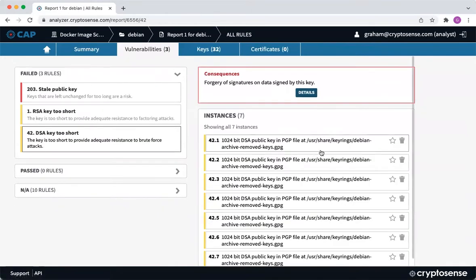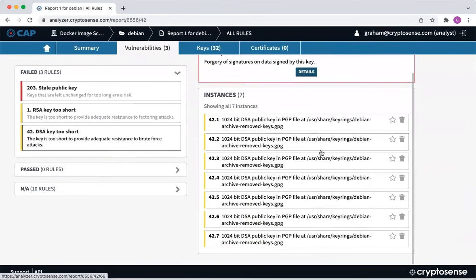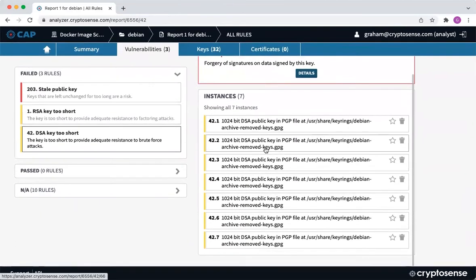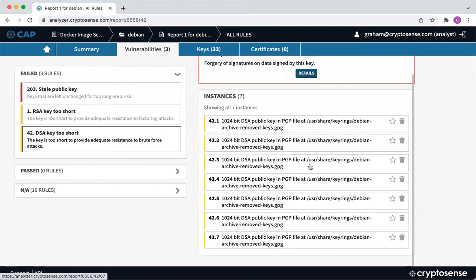I can just go ahead and look at those. This is typically the kind of thing we find: a lot of these base images have a lot of legacy cryptography in old archive files. For example, a 1024-bit DSA public key is really not considered secure now.